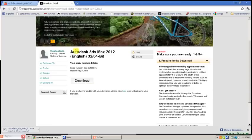That concludes how to get Autodesk 3DS Max and other programs. Thank you.